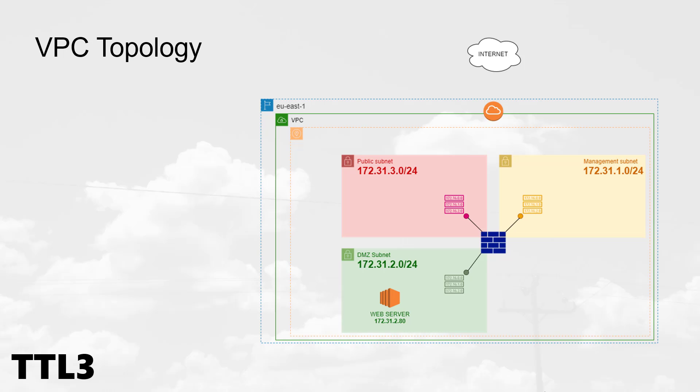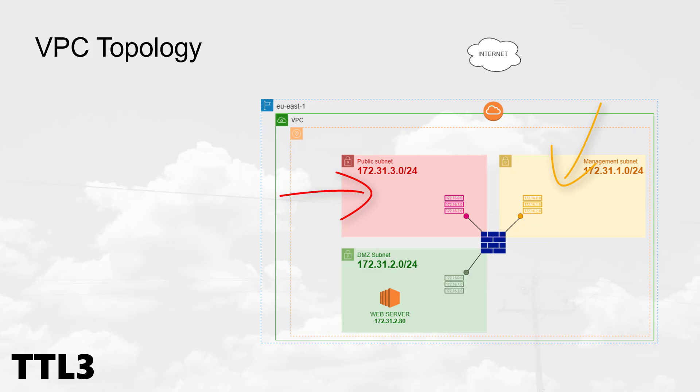So this is our topology. One VPC in the US East 1 region and we do have three subnets. Public, facing the internet. Management, which is an out-of-band access for the admins. And finally DMZ, where we will set up the web server.